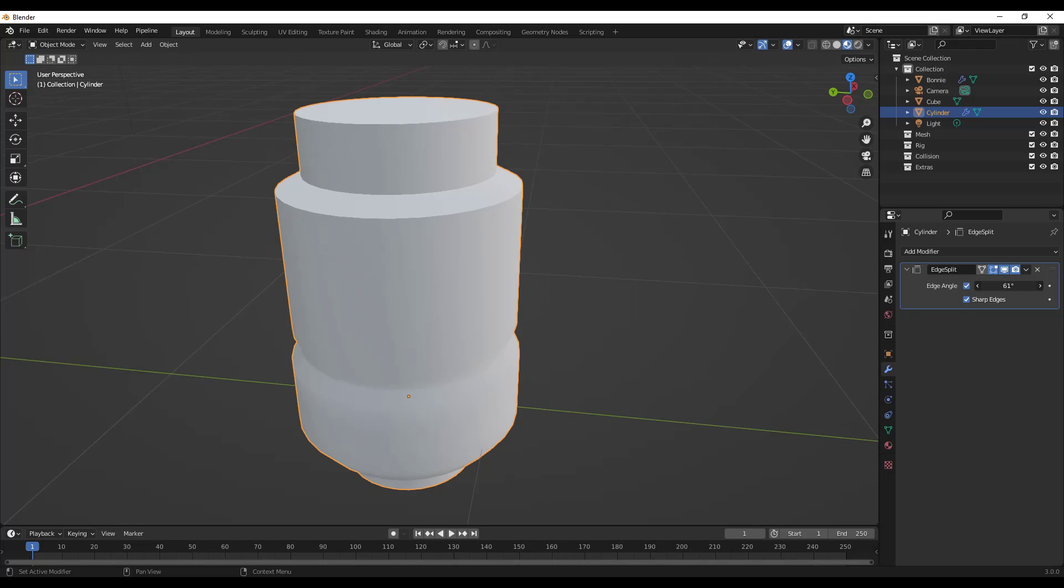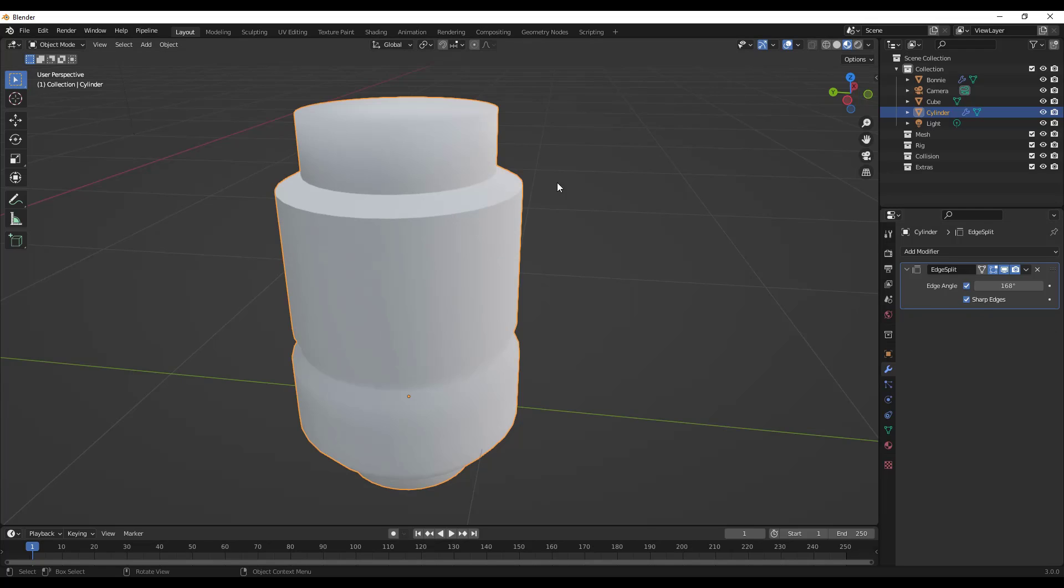Notice how no matter what the angle is, those are still going to show up in here because we've checked the box for sharp edges being separated. Because the sharp edges are being separated, they're always going to be split with this modifier.